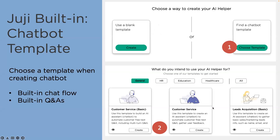Let's dive into the details of our built-ins first. The first thing you'll see when creating a new chatbot is the template. We recommend new users use our templates because they provide a built-in chat flow with already-populated topics related to your use case, as well as Q&As. For example, if you choose customer service, you may already have Q&As about hours of service and location, saving you time — you can simply update the answers if needed.